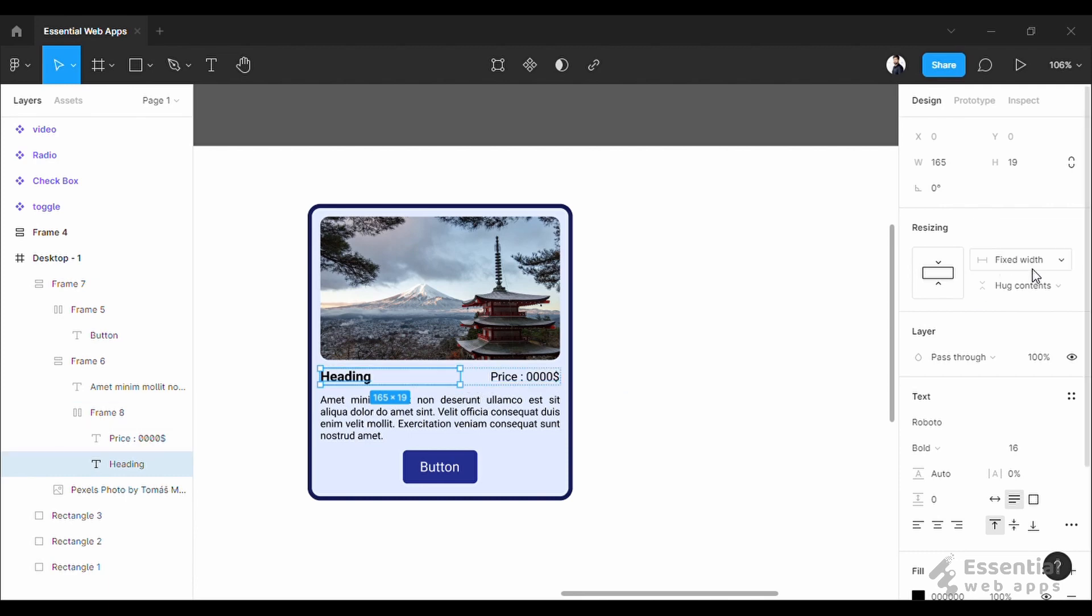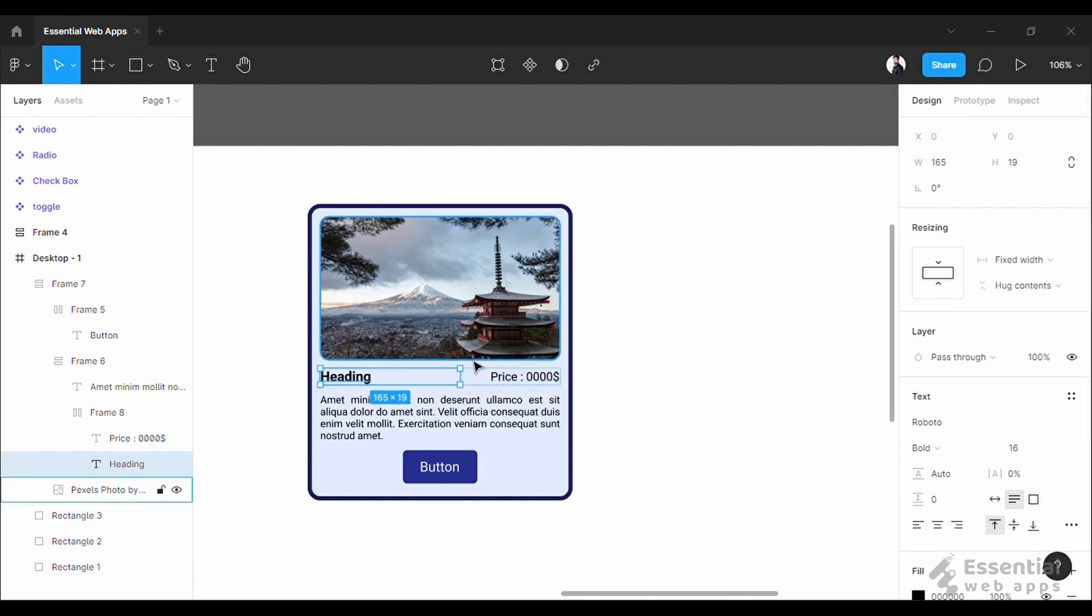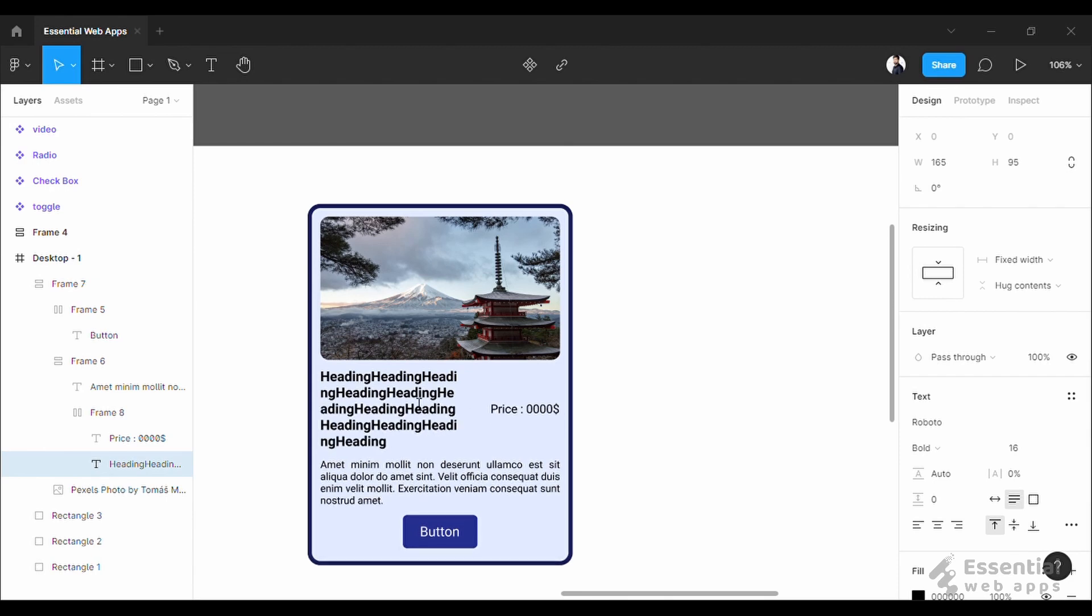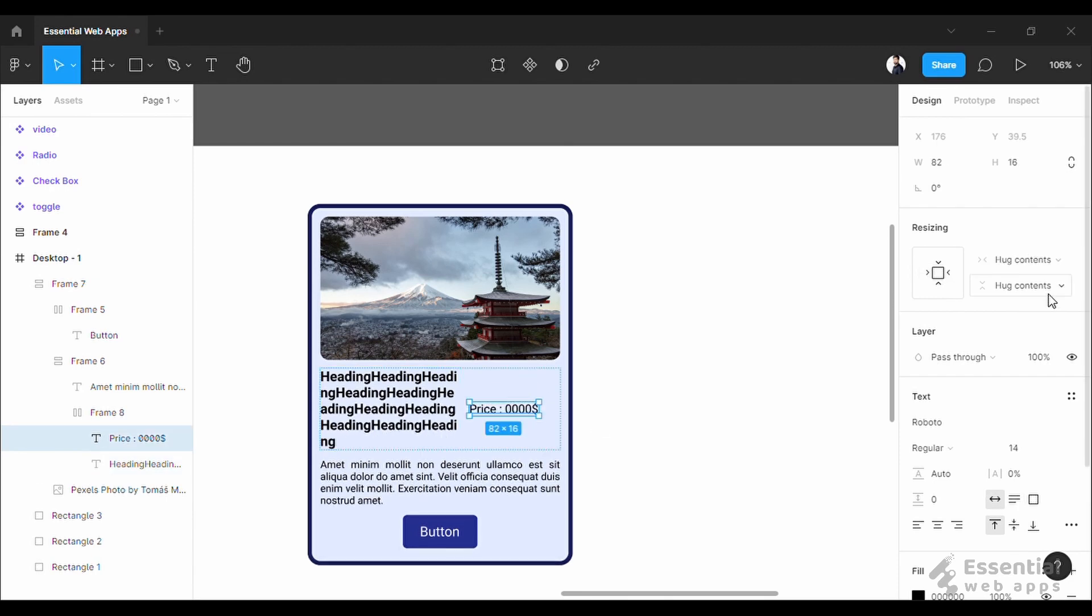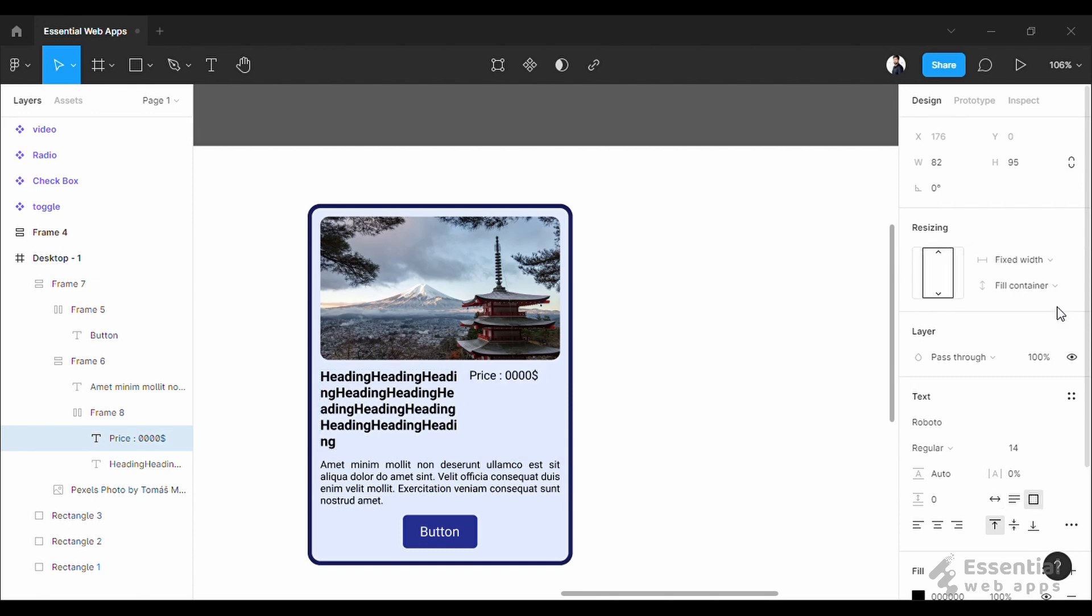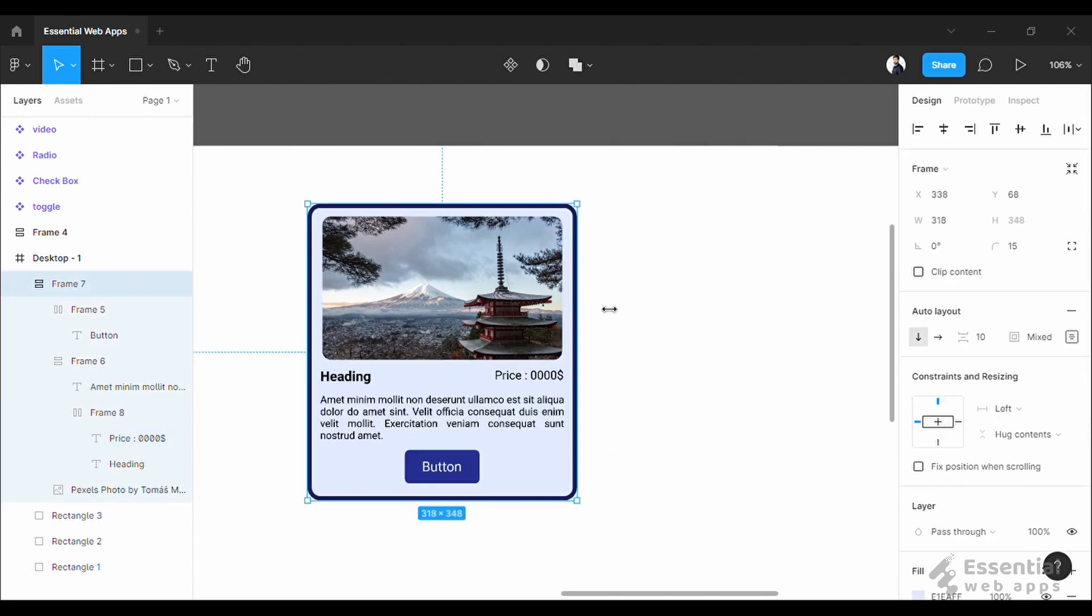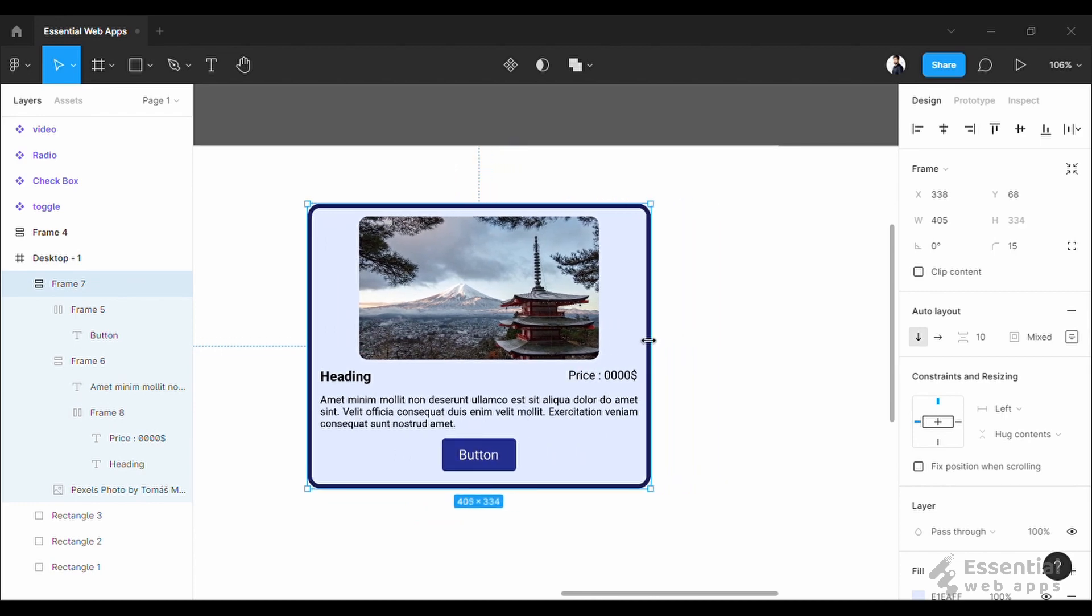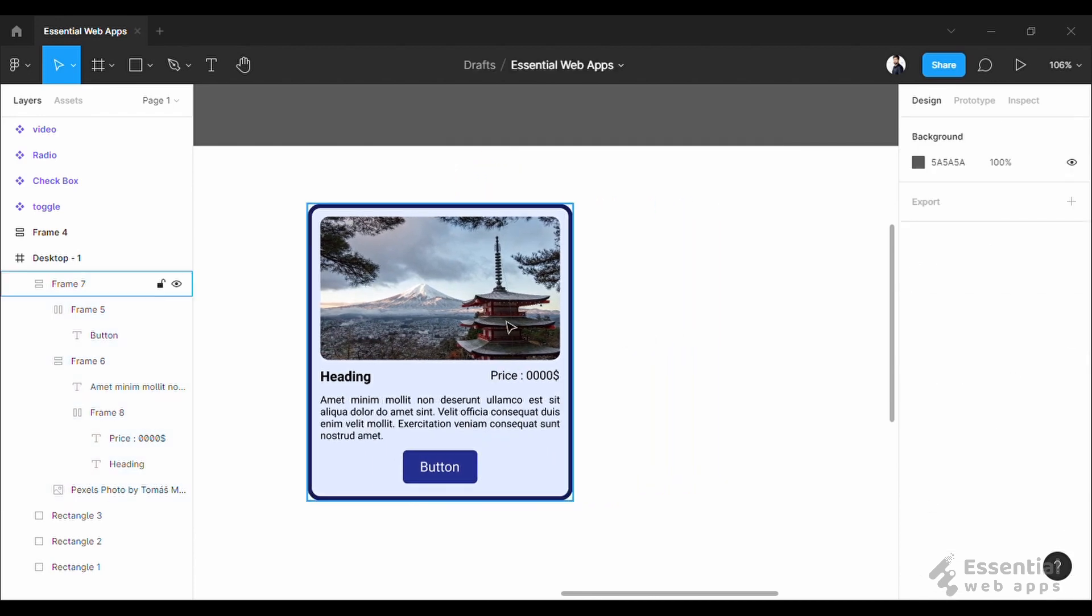I am going to set this to fixed width and for the vertical position set it to hug contents. And now it's not overlapping, but I want this price up here so I am setting its vertical position to fill container and this one is fixed too. As you can see the image is not responsive to the box.